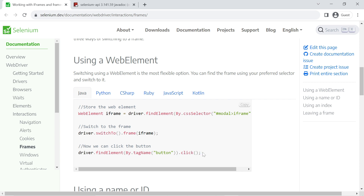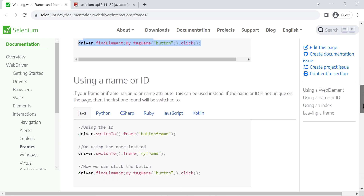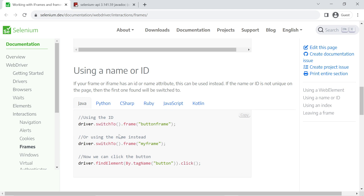The second approach is using a name or ID. You switch to the frame using the frame's name by calling driver.switch_to.frame() and passing the frame name as an argument. After switching to the frame by name, you can easily interact with the element you are targeting.